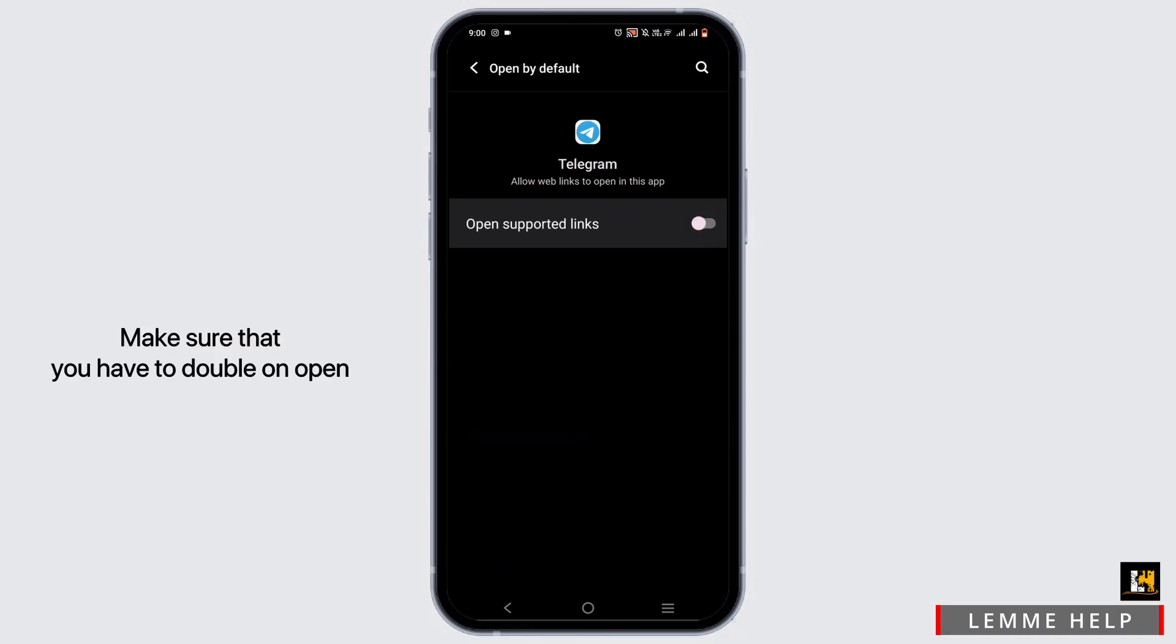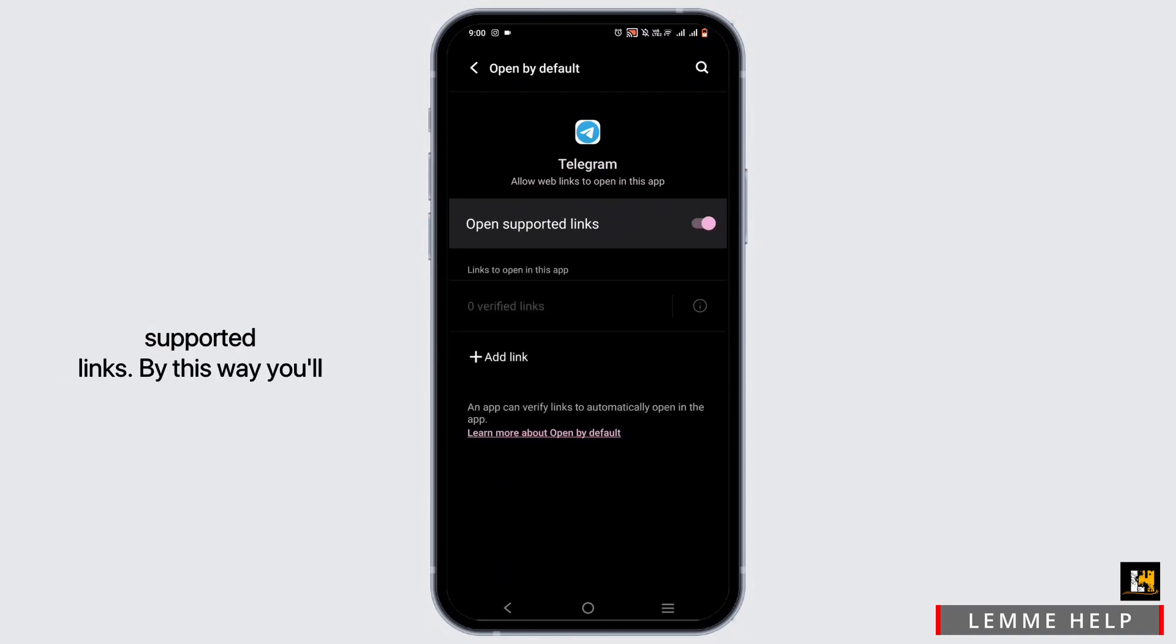Make sure that you have toggled on Open Supported Links. By this way you'll be able to visit through the website that you used to.